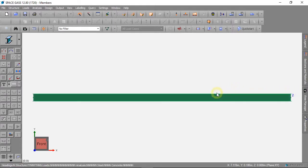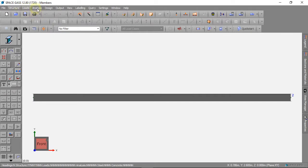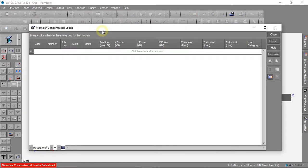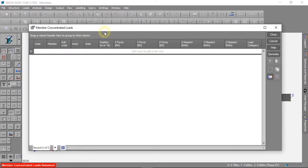To add the first force, we can click on loads, then member concentrated loads, and datasheet. We can make a new force of 5 kilonewtons, acting down in the middle of the beam.